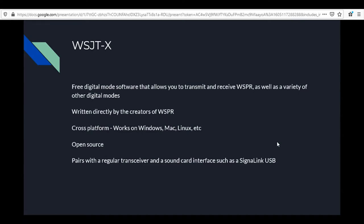WSJT-X is also cross-platform — it works on Windows, Mac, and Linux. It's open source, so you can look under the hood and see how it works, and even make your own modifications. The code is a bit complex but worth exploring. It pairs with a regular transceiver and a sound card interface such as a SignaLink, RigBlaster, or pretty much any sound card interface. For those already set up for digital modes, this is as simple as setting up another piece of software.